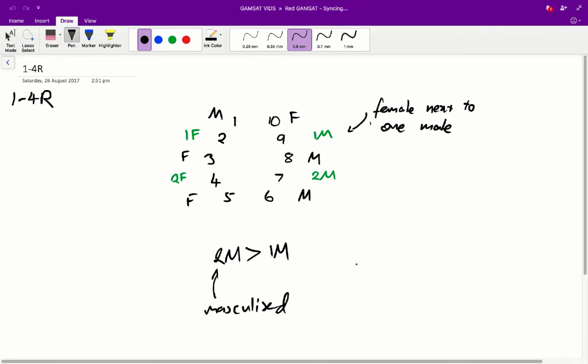Alright, so question 1. Of the following, the information presented suggests most strongly that in mice, differential development of secondary sexual characteristics in members of the same sex are a result of a difference in A, uterine temperature, B, location in the embryo with respect to the ovary, C, levels of maternally produced hormones reaching the embryos, and D, level of embryo-produced hormones reaching adjacent embryos. Alright, so answer A, uterine temperature, there's no mention of that in the stem, so we can immediately rule that out.